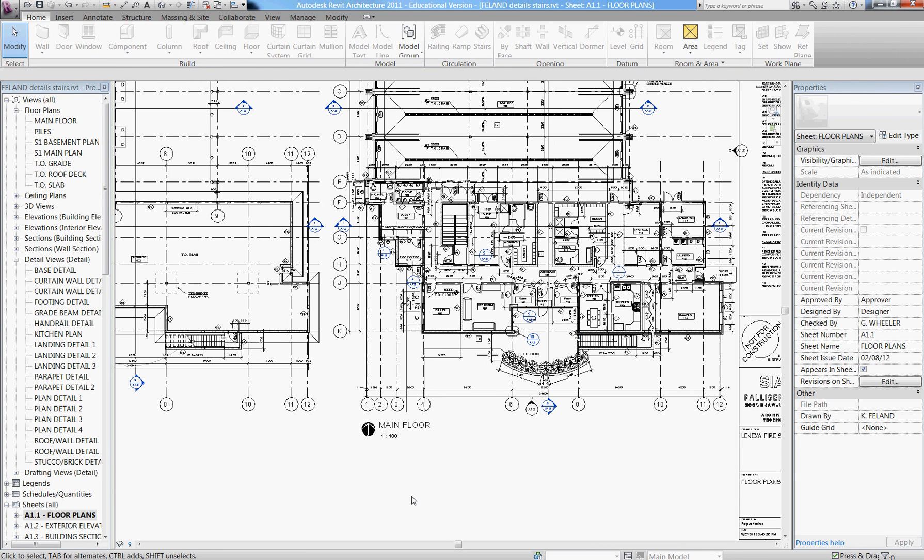And that's how you edit an annotation family. Once you've done it one time, it will be available in that metric library for future projects.